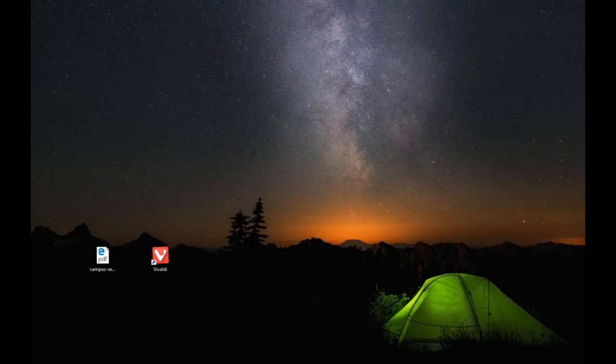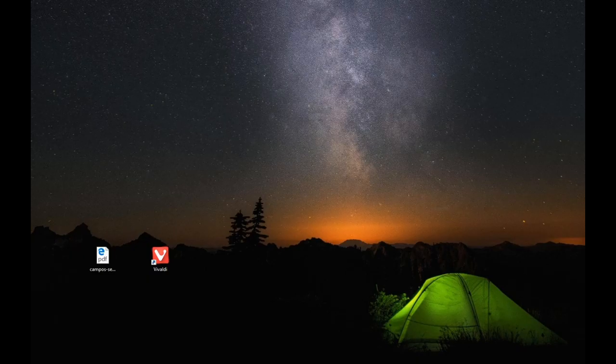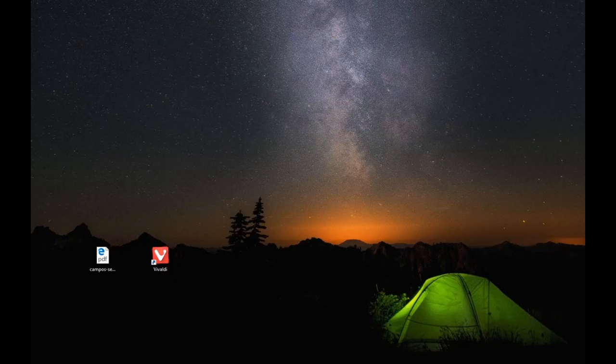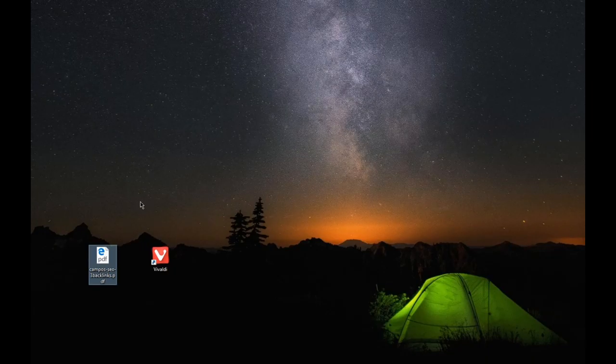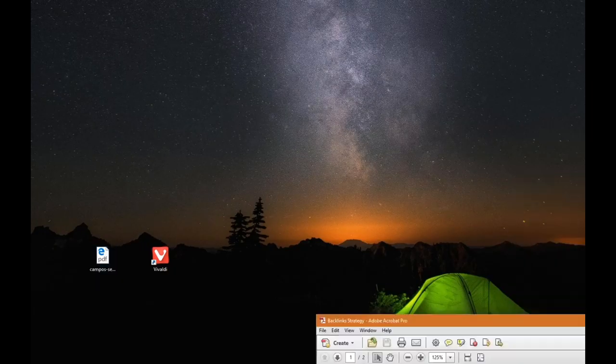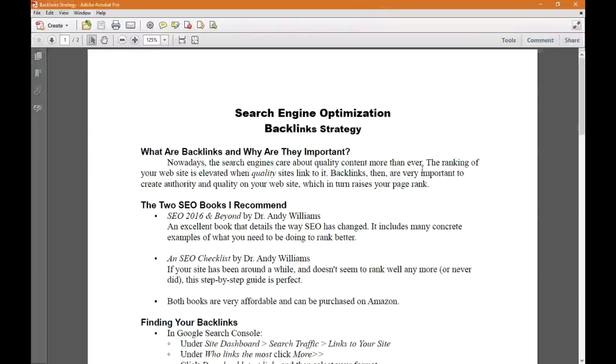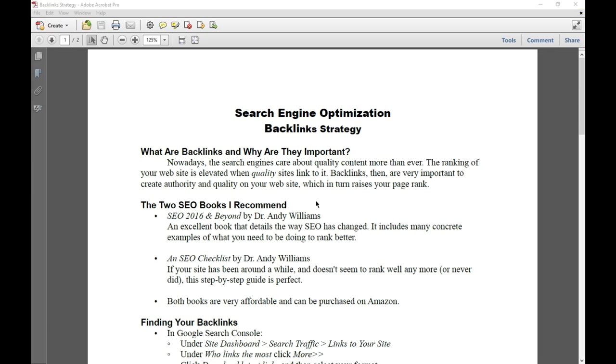Hello everyone and welcome back to SEO online with Victor Campos for week 3. I've got a new handout for you, Campos SEO 3 backlinks file. I'm going to open it up, we'll take a look at it and apply what I'm talking about here.